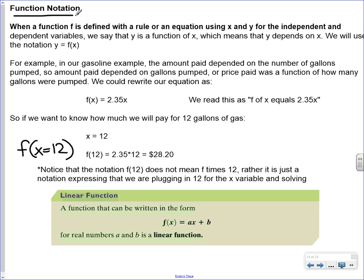Thinking of writing an equation in function notation: when a function f is defined with a rule or an equation using x and y for the independent and dependent variables, we say that y is a function of x, which means that y depends on x. That's why we call y the dependent variable. We're going to use this notation where y is now going to be denoted with f of x. So we're just saying that y is a function of x — f of x is just an abbreviation for writing out 'function of x.' So in our gasoline example, instead of writing y equals 2.35 times x, we can just write f of x equals 2.35x, because then we're showing that our y value — the price we're going to pay — is depending on what value of x we plug in.